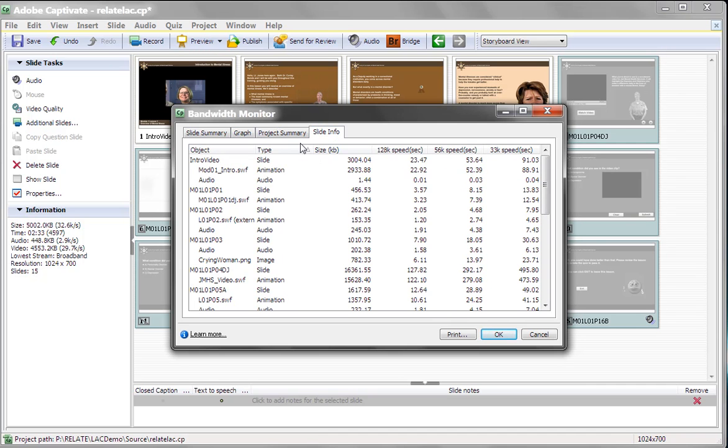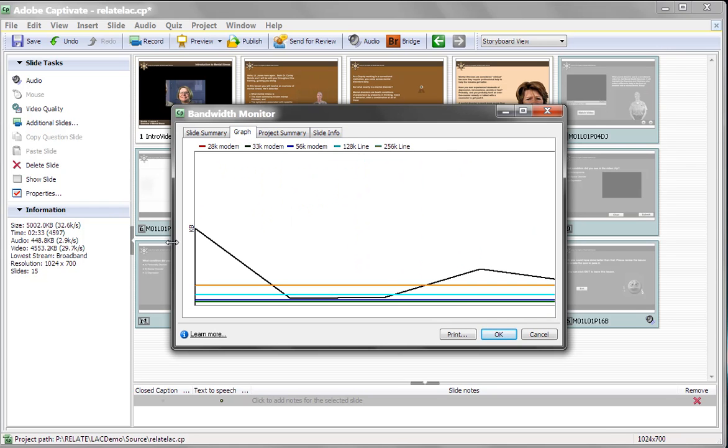Now, I personally find the graph the most important piece of this for me because it tells me where I need to make my changes. So if I have a large piece, I can level load things by breaking content up. Keep in mind,